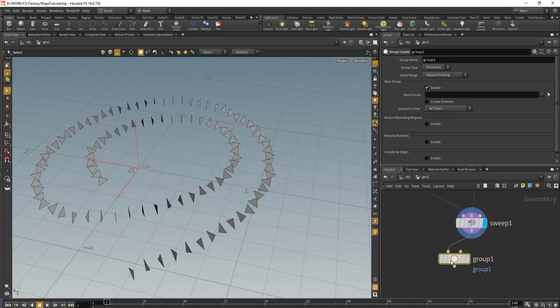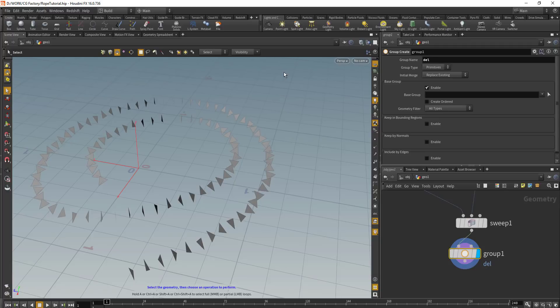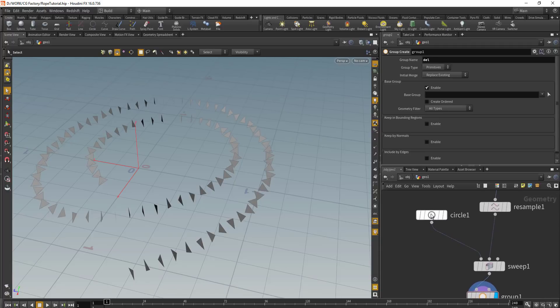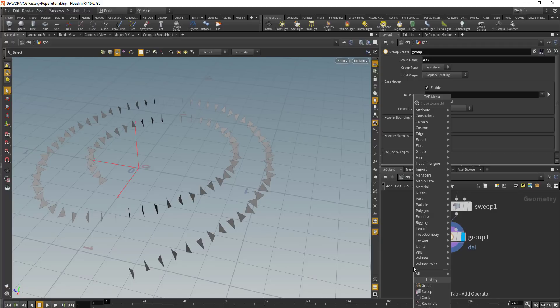After this, we will add in the group node. We'll use this group node to delete the unrequired geometry later on — let's call it 'del'. After the group node, we'll add in the add node.